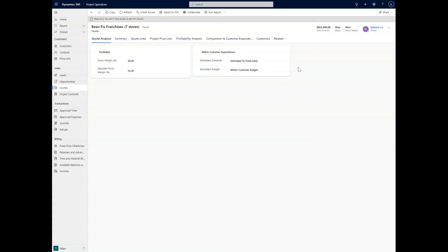So then we also have the within customer expectations. We're estimated to finish early and within budget, which is a great way to easily see after you've quoted all of this, how you're going to do on this project and if you should proceed.